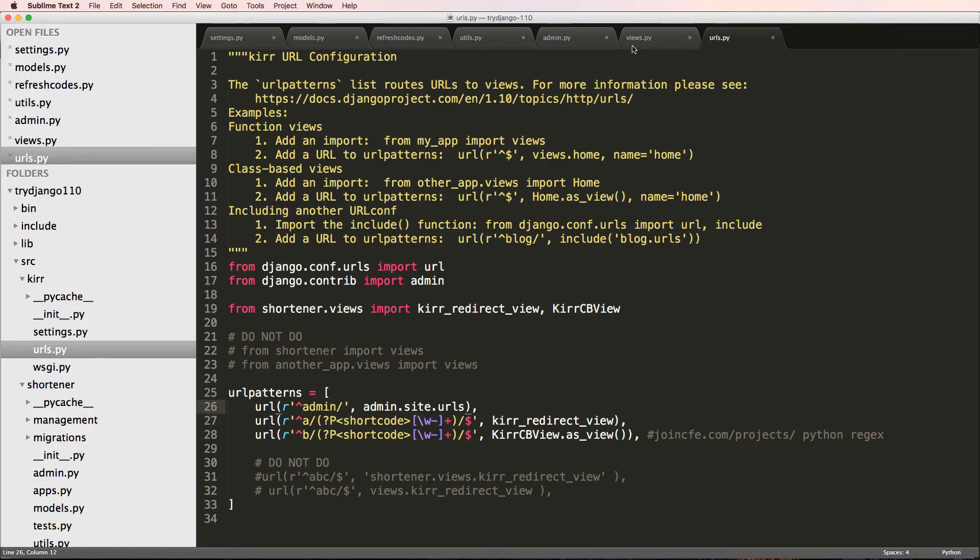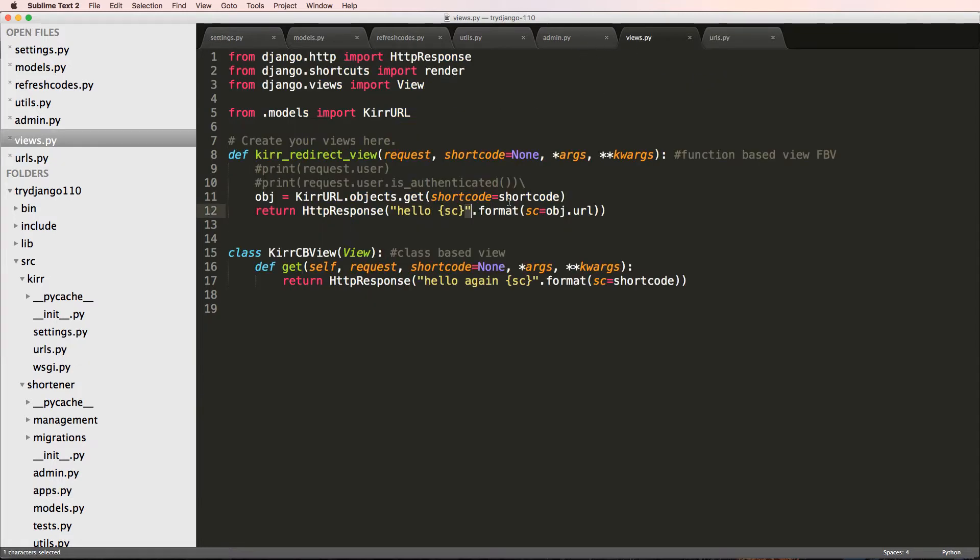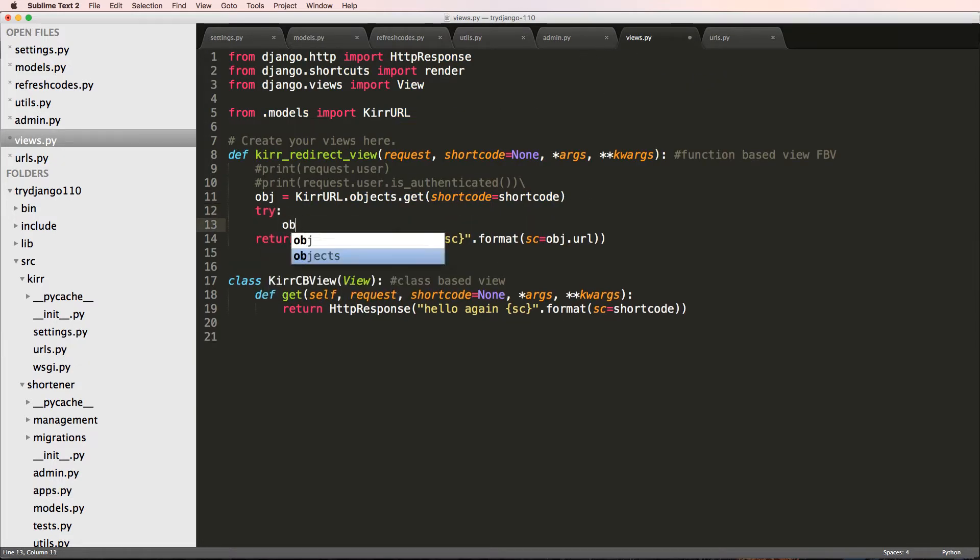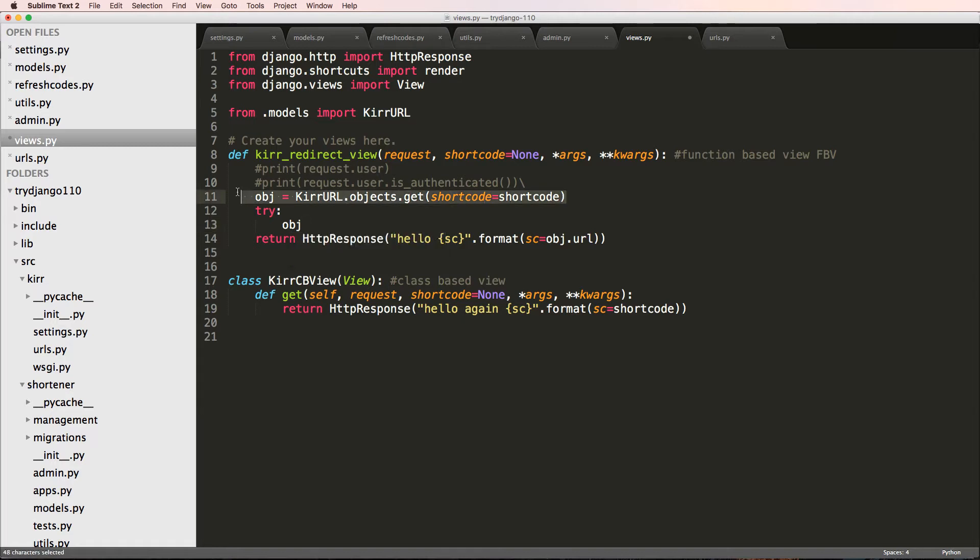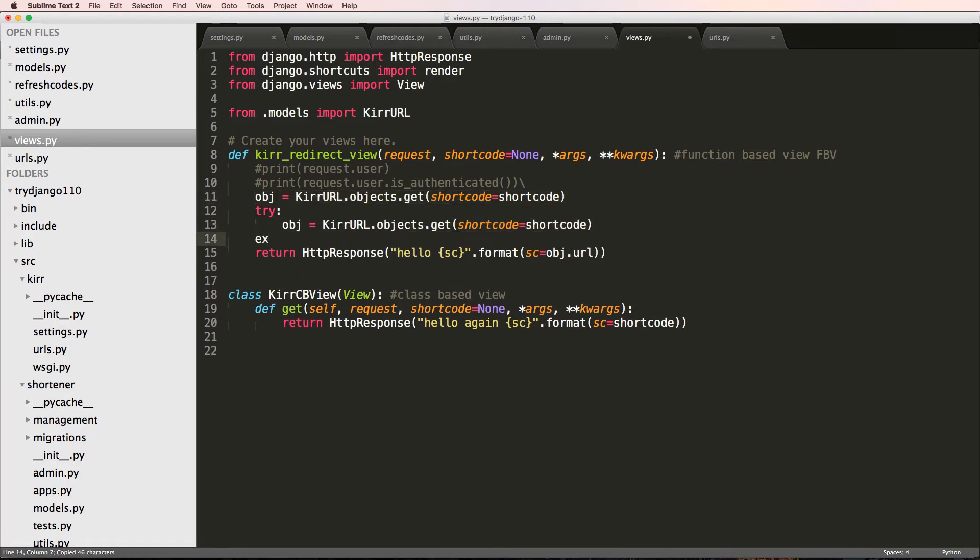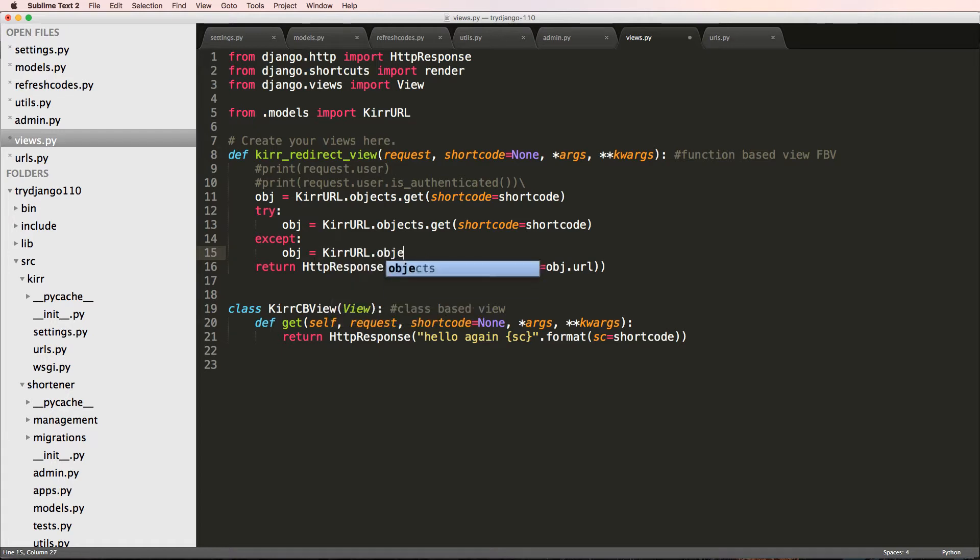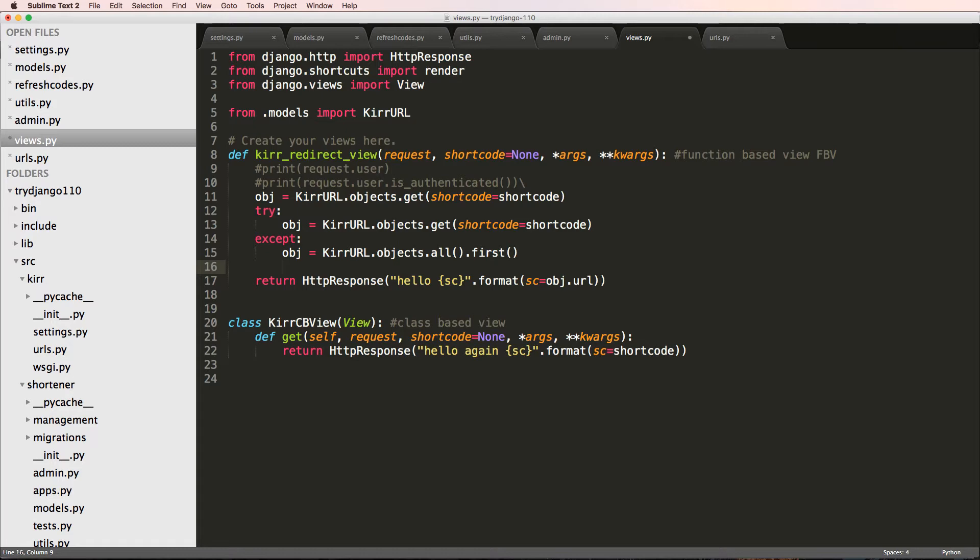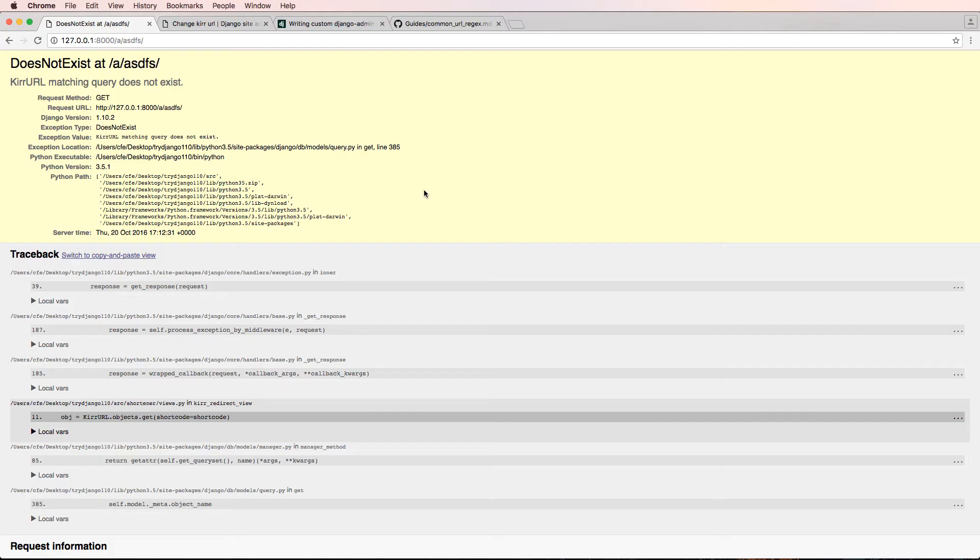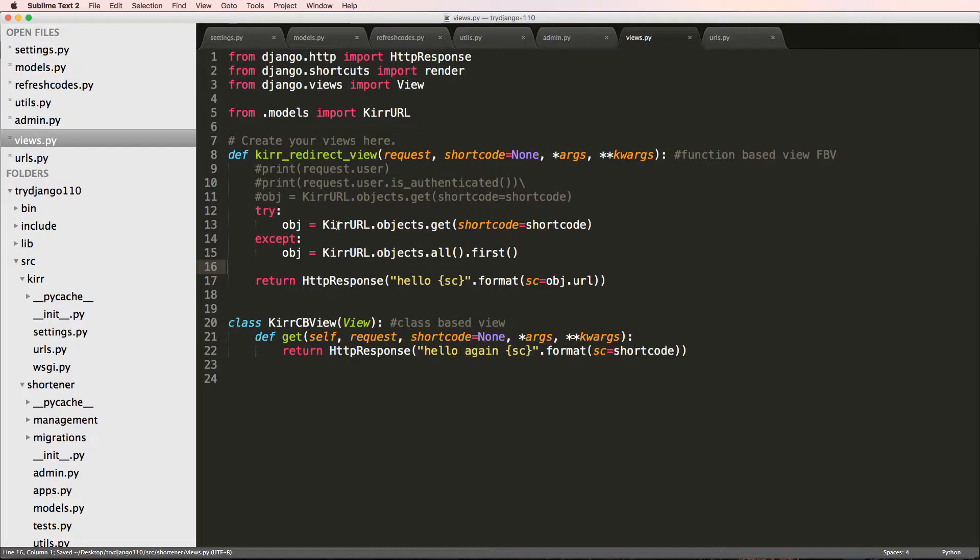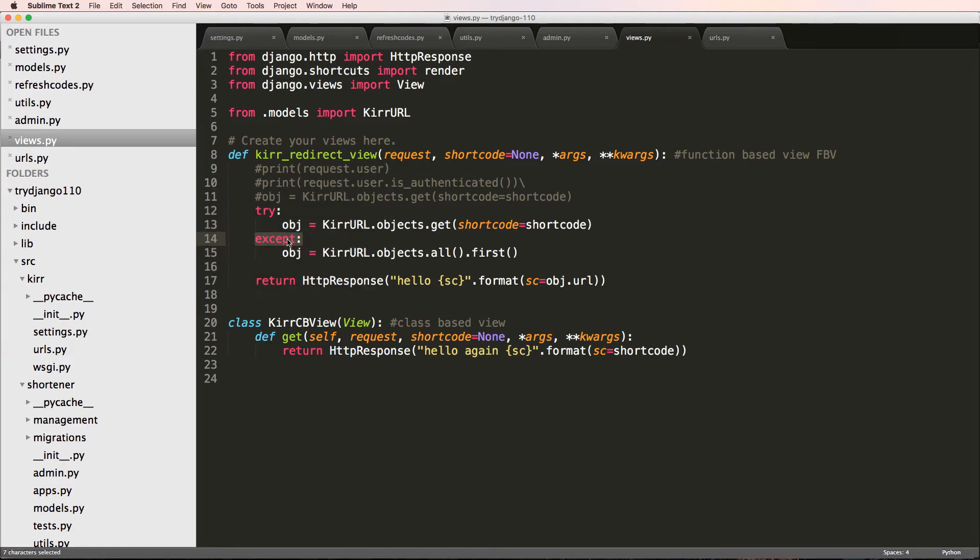There's a lot of different ways we can handle this inside of our views. We can do this try block, where object equals to that get function. Then we can run an exception, and I'll just say except, and this is for every sort of thing. I'll say object equals to KurrURL.objects.all and then we'll do first. So as in the first one in there, that will replace that error. The try block caught all exceptions, any kind of exception, and then it was going to do that specifically. This is OK, it works, but it's not the best method.